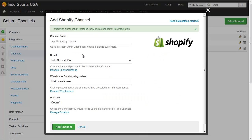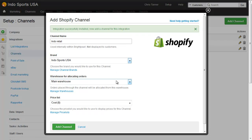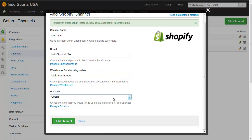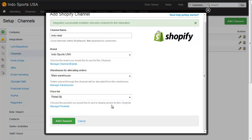This installs the integration and we give it a name — let's call it Indoretail. We choose a channel brand; this account has only one channel brand, but if you had multiple Shopify stores each store could have a different brand, with different logos and email addresses. You can choose the warehouse you want to allocate orders from, so when an order is downloaded from Shopify, available inventory in that warehouse is allocated to the order. Finally, we choose which price list new contacts and new orders are created on. While we don't manage prices on Shopify, the contact and order in Brightpearl does need a price list when created. Then add the channel.